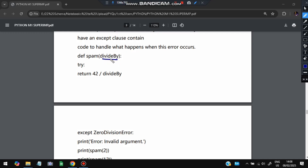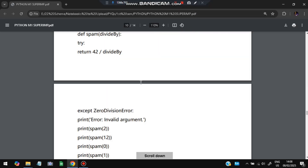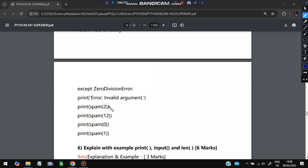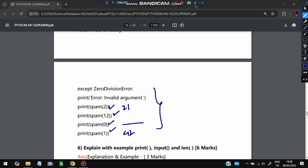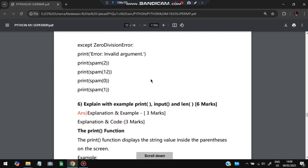In the code: define spam(divideBy). Inside try, return 42 / divideBy. If we pass zero, it throws a ZeroDivisionError — we catch it in except ZeroDivisionError and print 'Invalid argument'. When we pass 2 the answer is 21; when we pass 12 it gives the correct result; when we pass 0 it prints 'Invalid argument'; when we pass 1 it prints 42. That is the advantage of the try and except block.